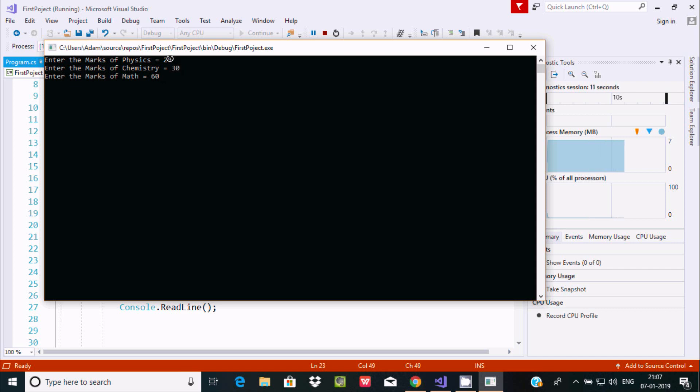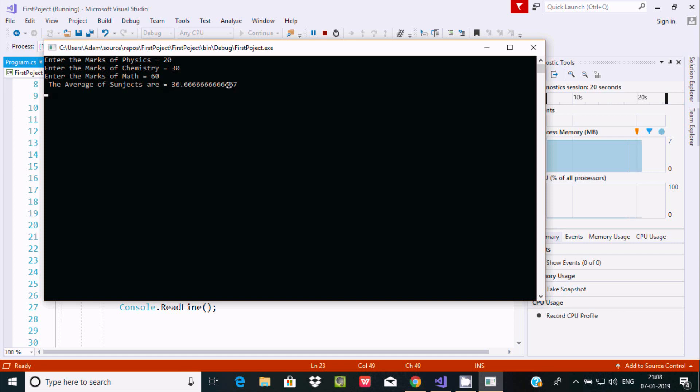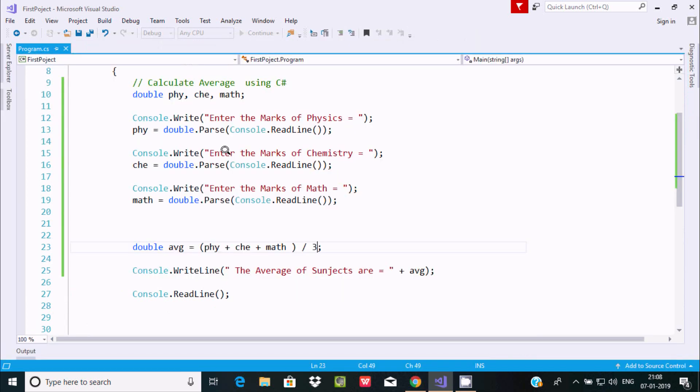60 plus 30 equals 90, 90 plus 20 equals 110, and 110 divided by 3 equals 36.6. This is the average this time.